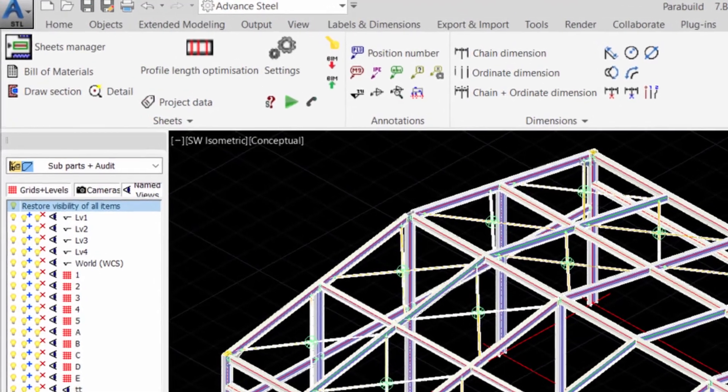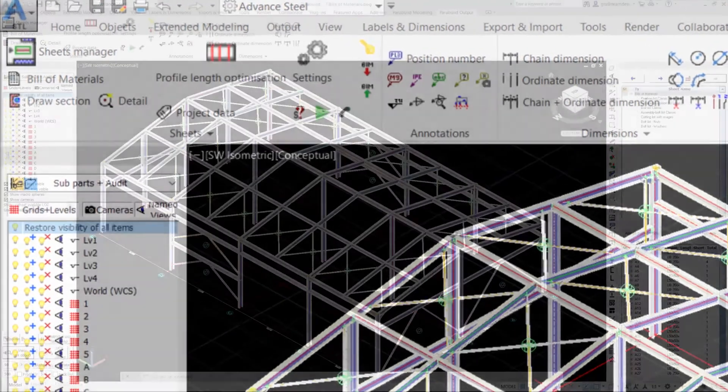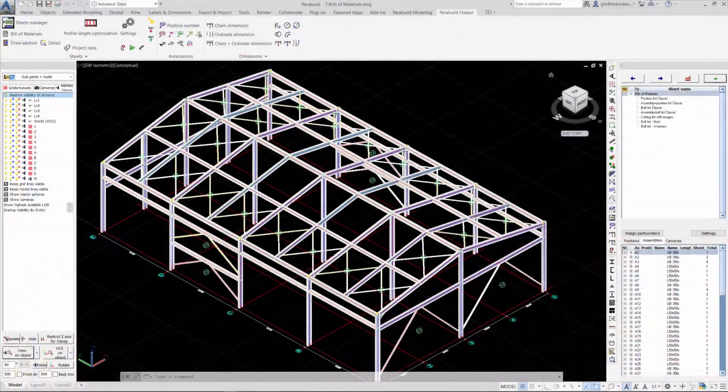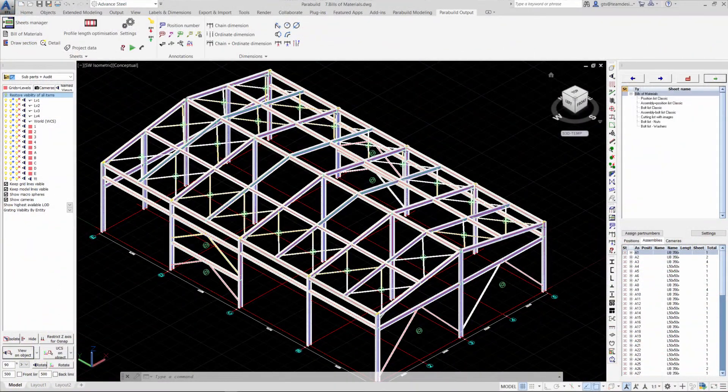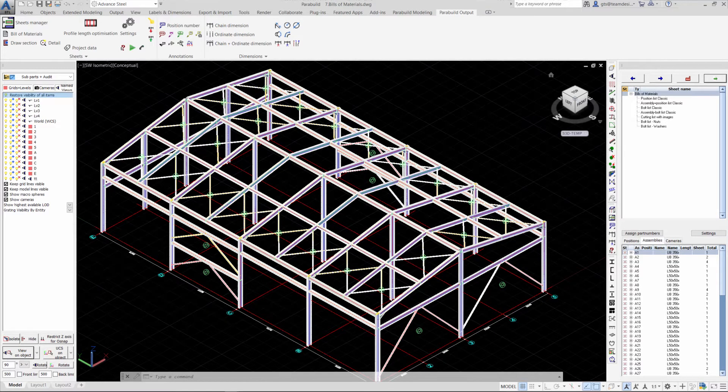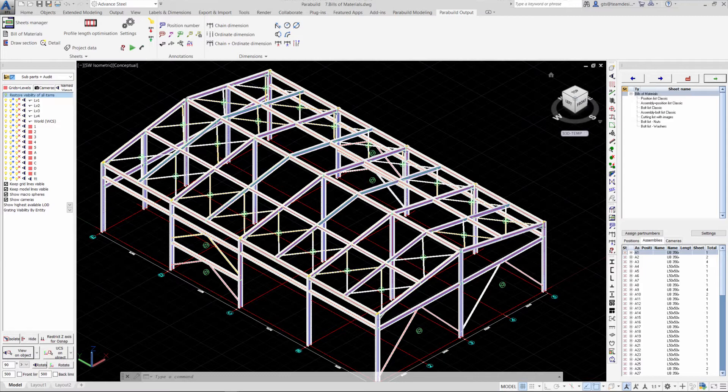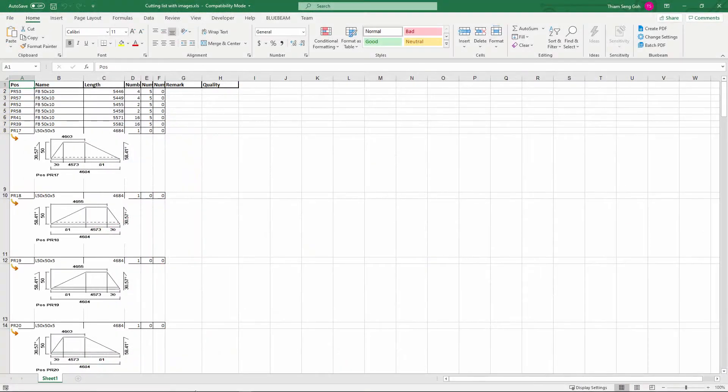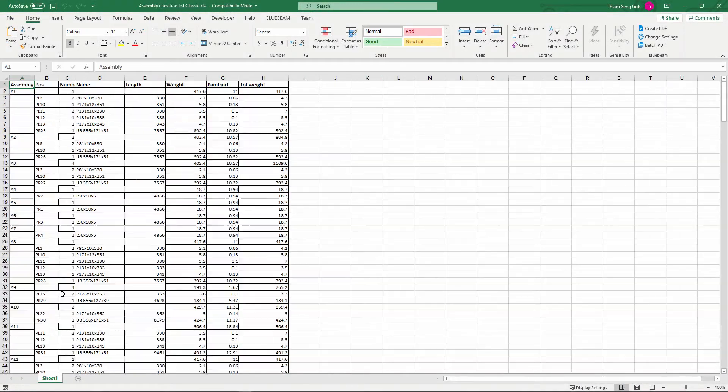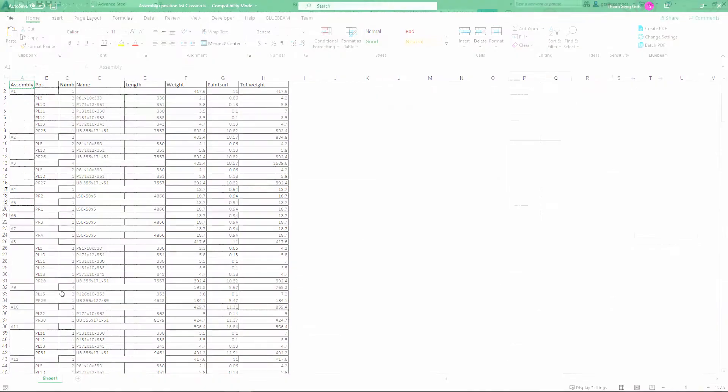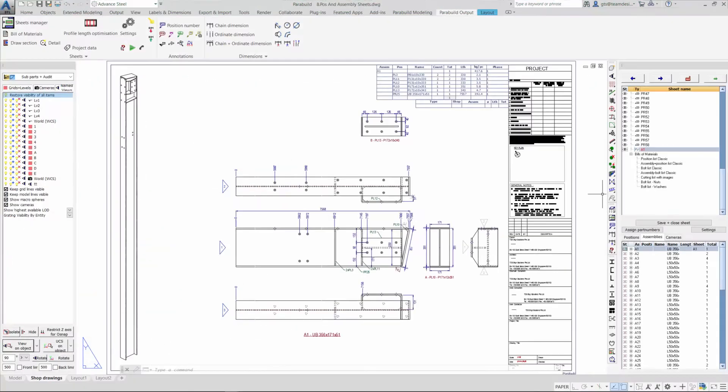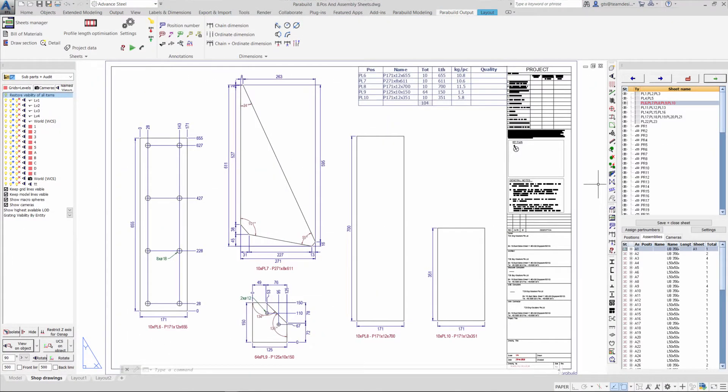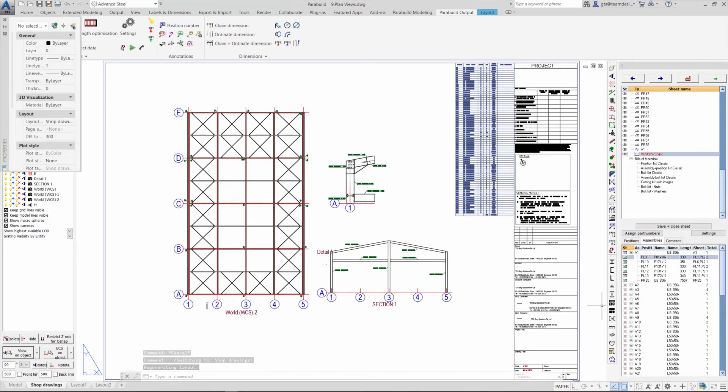In this second part of Structural Steel Challenge, we are going to show you how we can quickly create the deliverable and at the same time show you some of the settings that affect our output. We will be looking at bill of material, parts drawing, assembly drawings, and general arrangement drawings. Let's start going through the process of creating these deliverables.